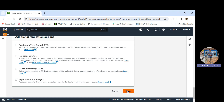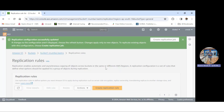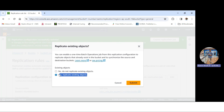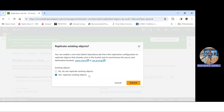After saving the replication rule, a prompt appears about replicating existing objects. Since I currently have no objects in bucket one, this doesn't matter much. However, if you already have objects in the source bucket and want to replicate them, select yes — replicate existing objects. I select that option and click submit.